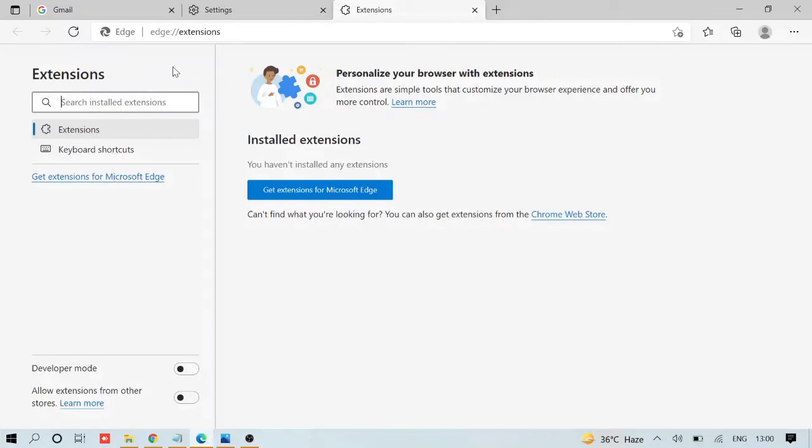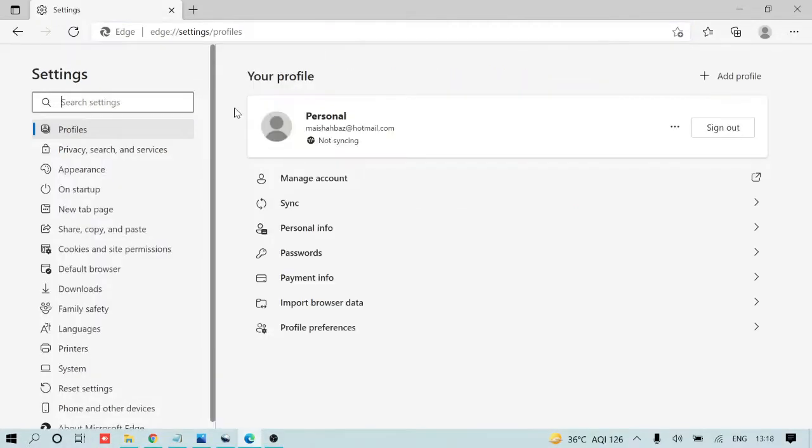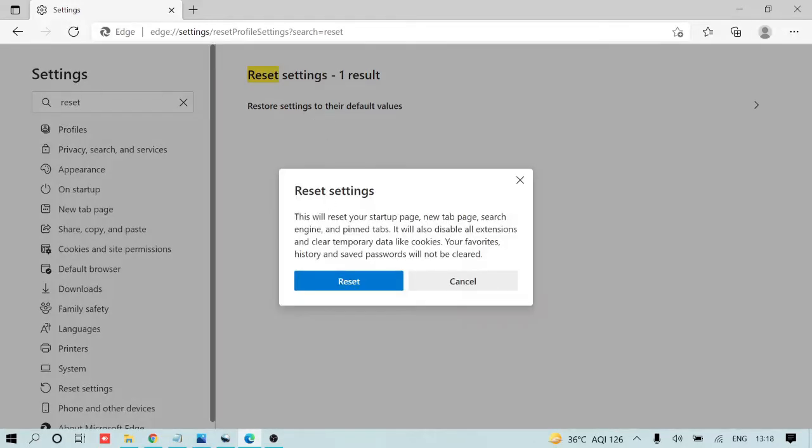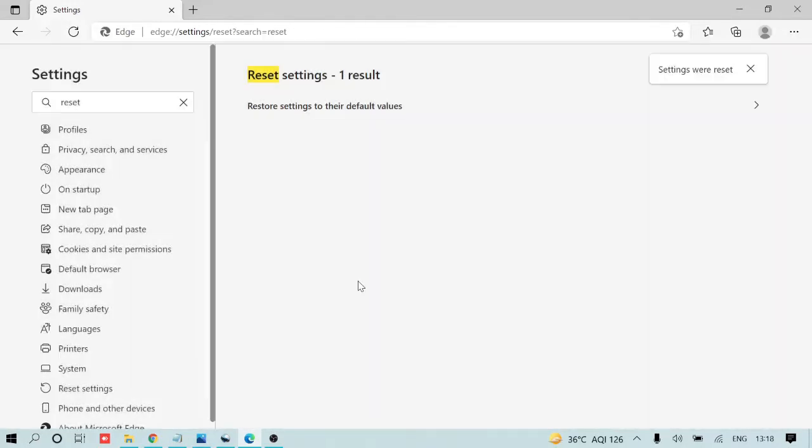Once you're done with this, you need to reset your Edge settings. Simply type 'reset' in the search settings, and you'll see the option. Click on 'Restore settings to their default values' and then choose 'Reset.'